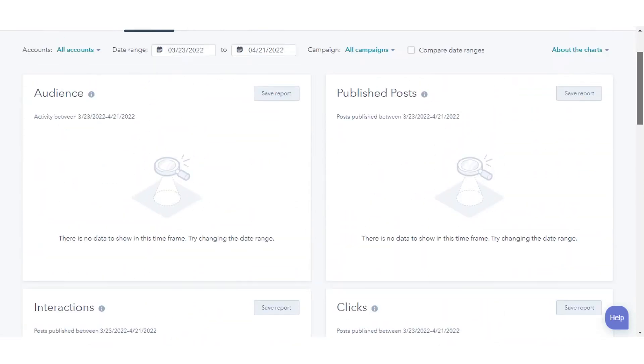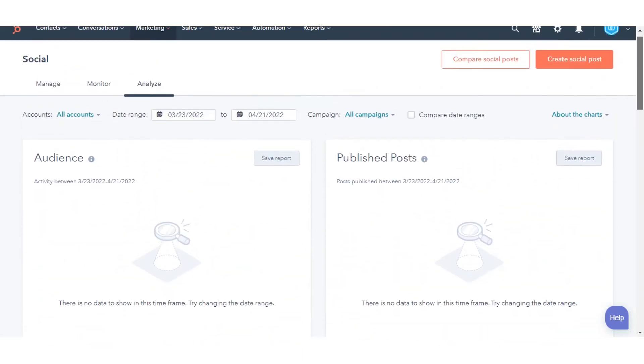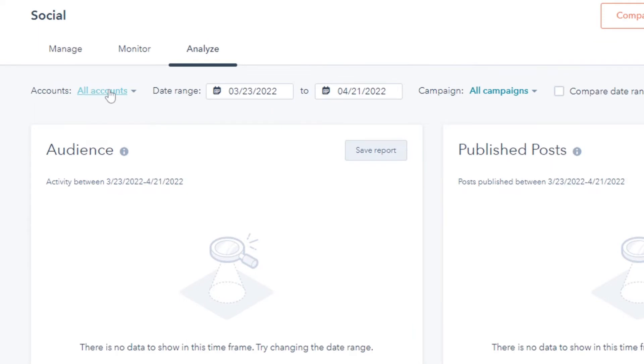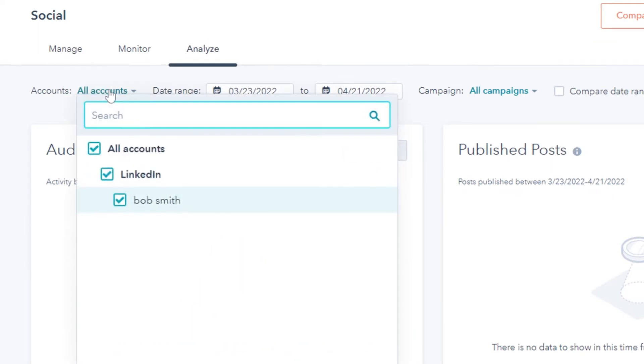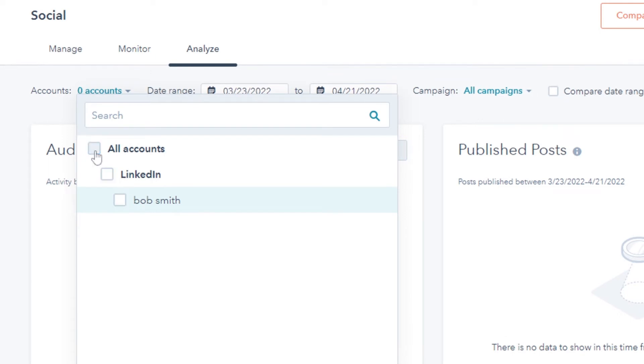To filter your social reports, to filter by social network account, in the top left, click All accounts. Select All accounts to view data for all of your connected social accounts.